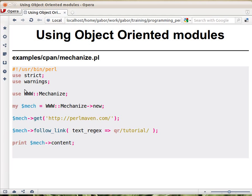It allows you to fetch web pages. The way you use it is that you load it into memory, but you don't specify any functions to import, because there are no functions in the regular way. Then you create an object. The way you do that is to take the WWW::Mechanize class and call arrow new. New is the constructor of this class, and the arrow is how you call methods on a class. It will return an object.